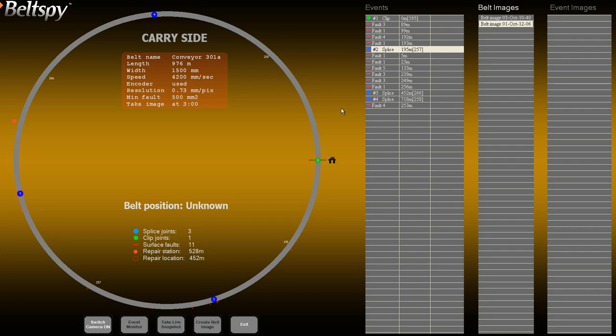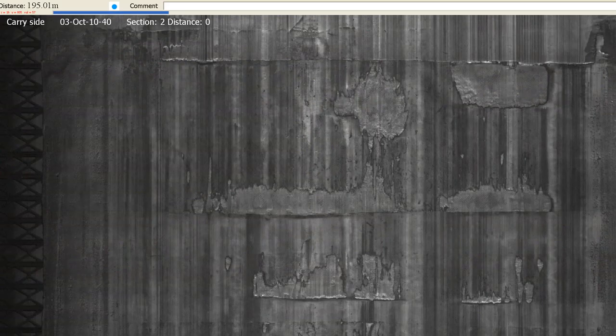This clip describes how to display and navigate through the belt images. First, to display a belt image, click on the entry for that image in the list of belt images on the control monitor. The belt image fragment appears on the image monitor. There are several information fields at the top of the screen, including the distance from the marker to the displayed location.